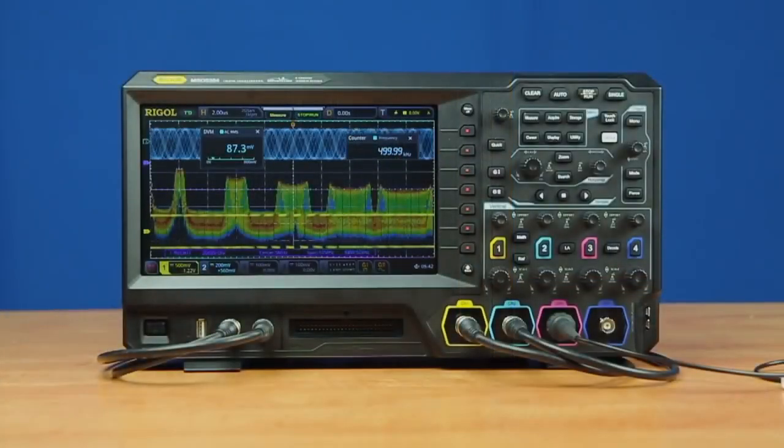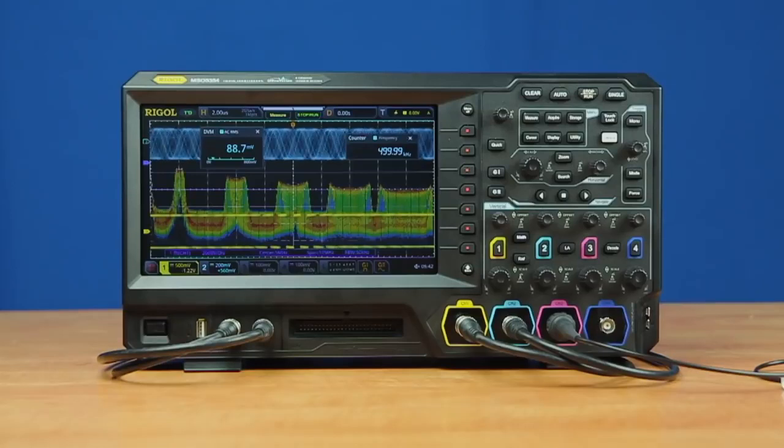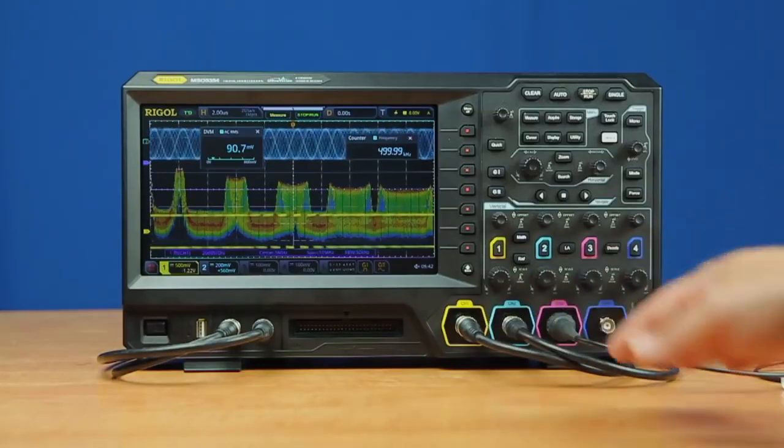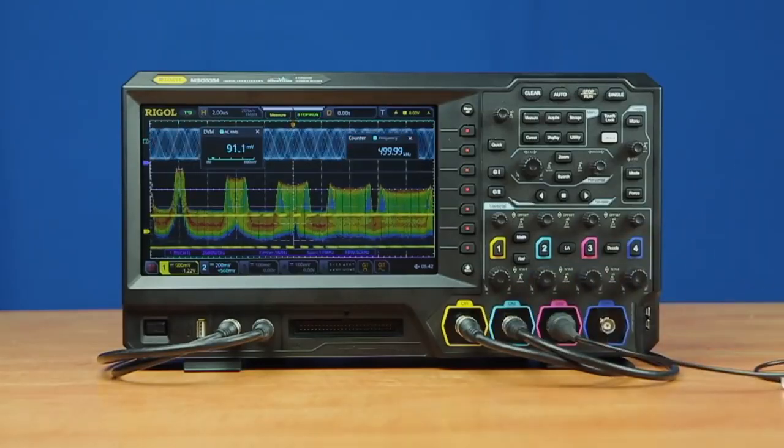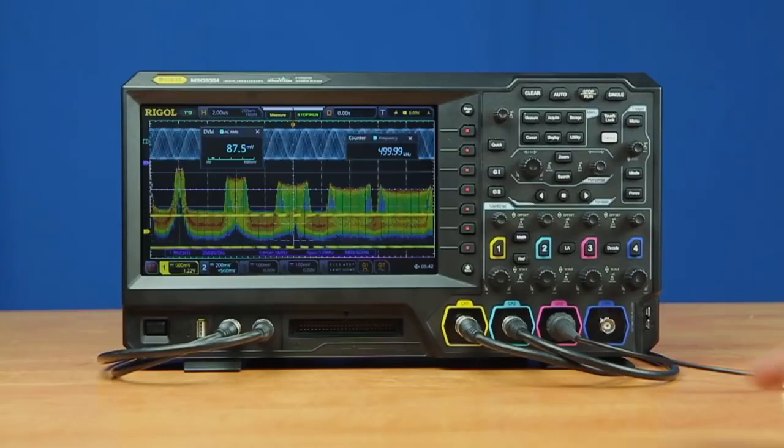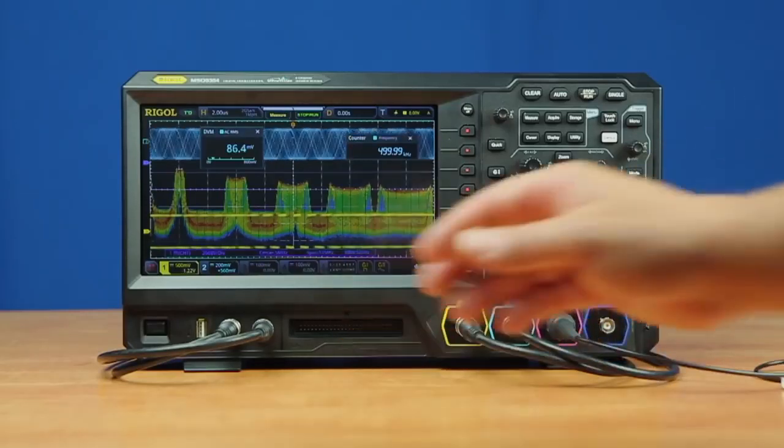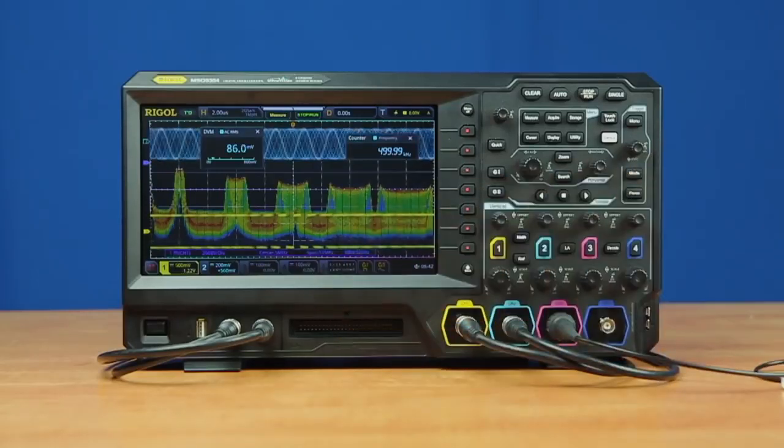All models come with this hardware configuration. Two-channel models can be upgraded to four channels at any time, and digital channels can be activated with the addition of the LA probe kit.